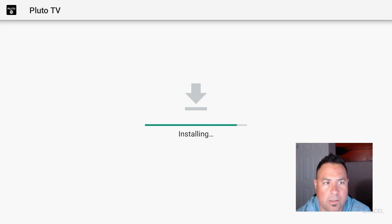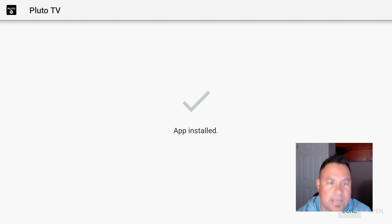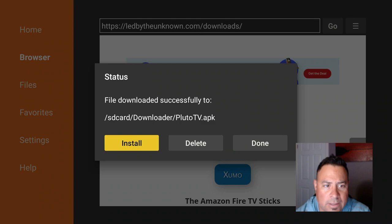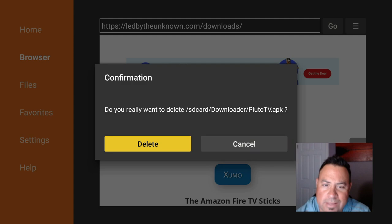We jailbroke it, so we don't have to worry about that message coming back up. We install, give it a moment, and app installed. Then we hit Done, and again like I said, delete the APK file. We're good to go, we don't need that thing on our Fire stick anymore.